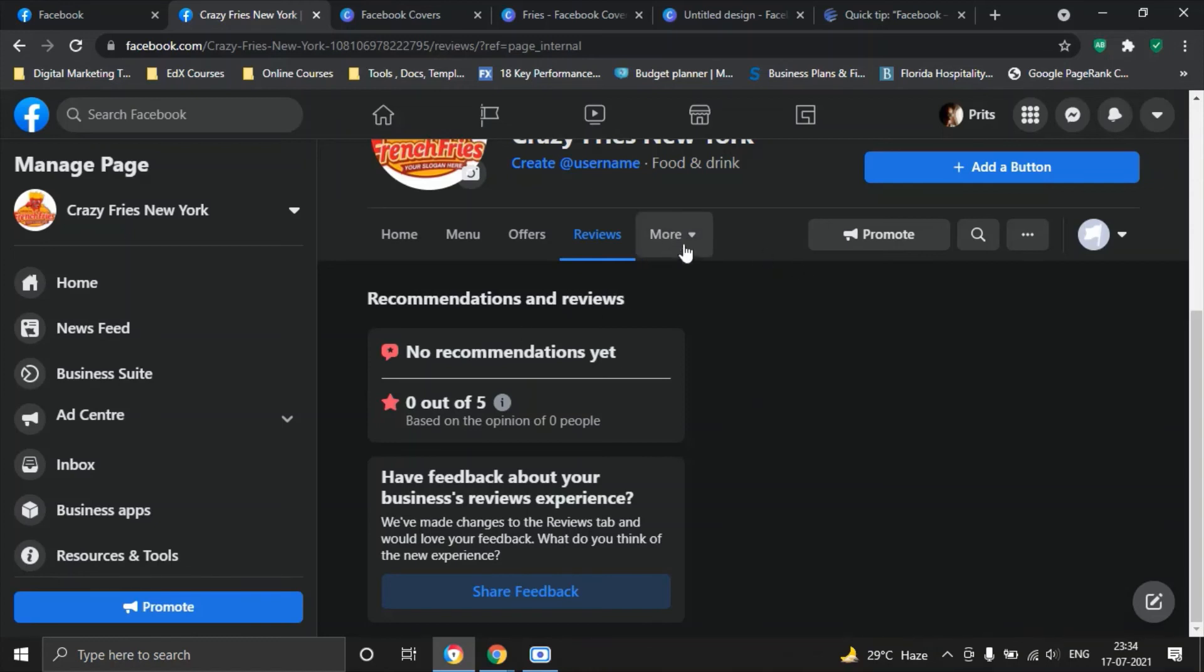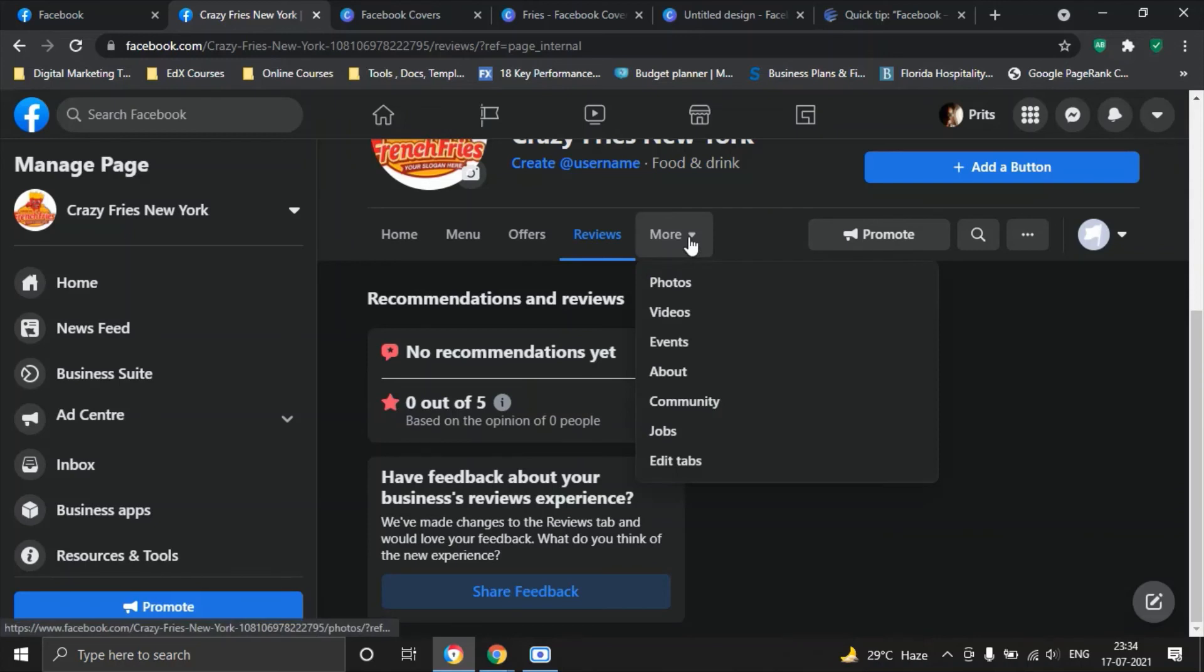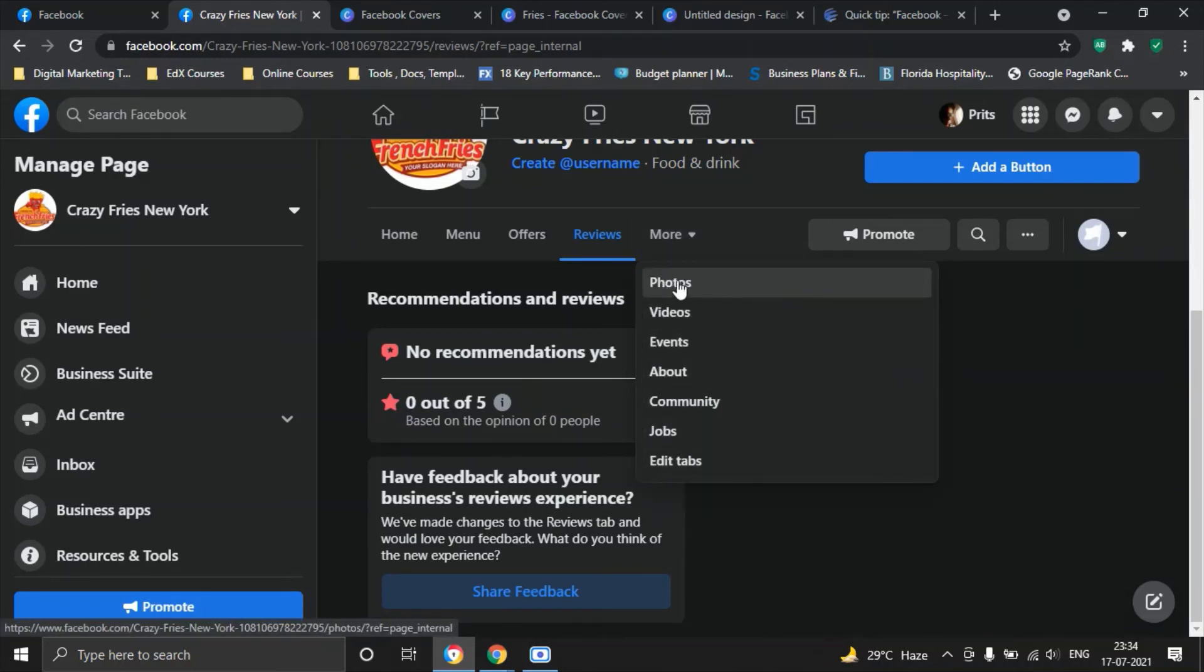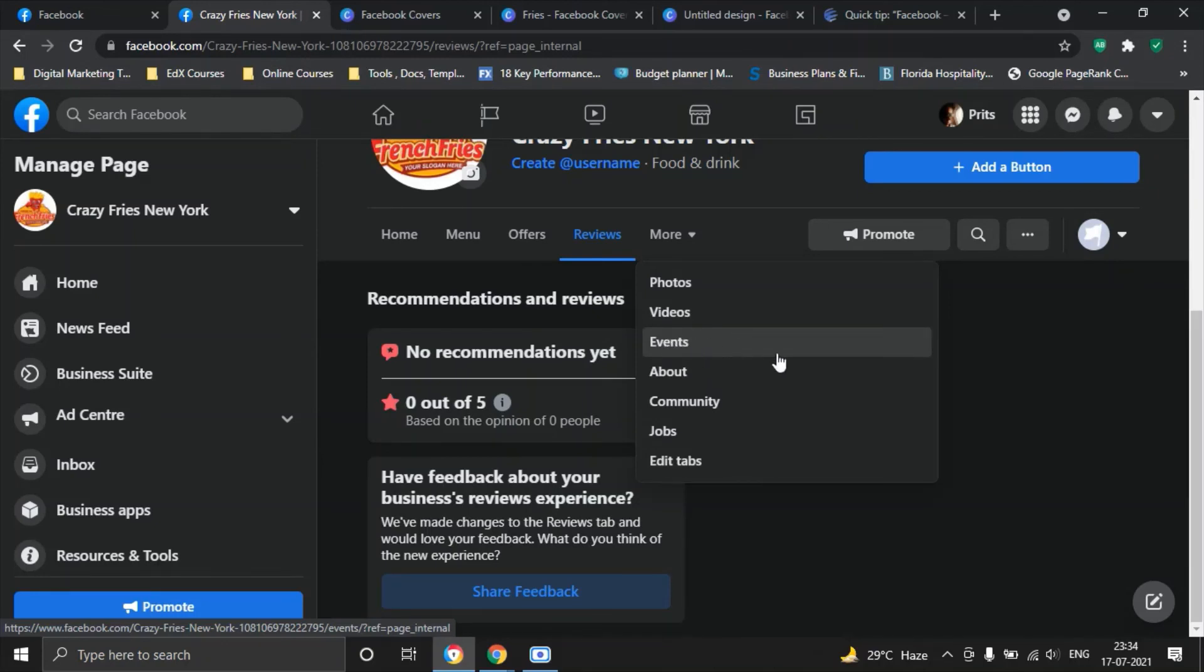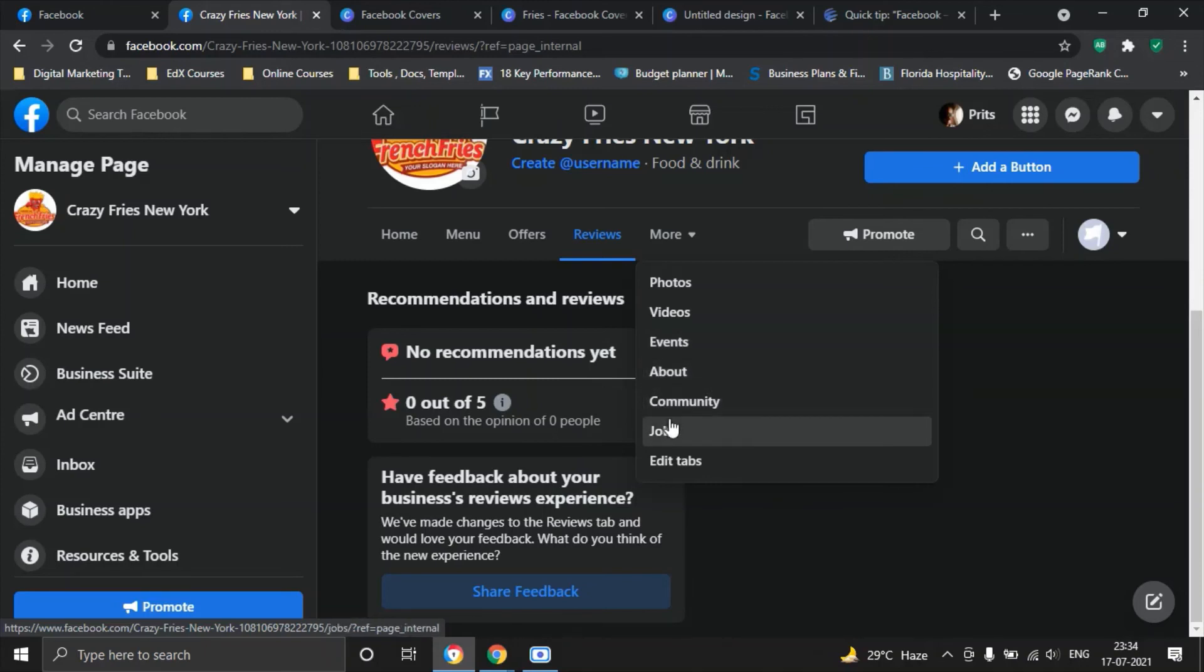And you can also click on this more tab which gives you all the information about what you can do with your page. All the photos that you have uploaded will go here, videos will go here, all the different events that you can create on your Facebook page about a specific event in your restaurant will go here. Your about page, community, jobs and you can also even edit tabs in terms of how you want your page to look like.